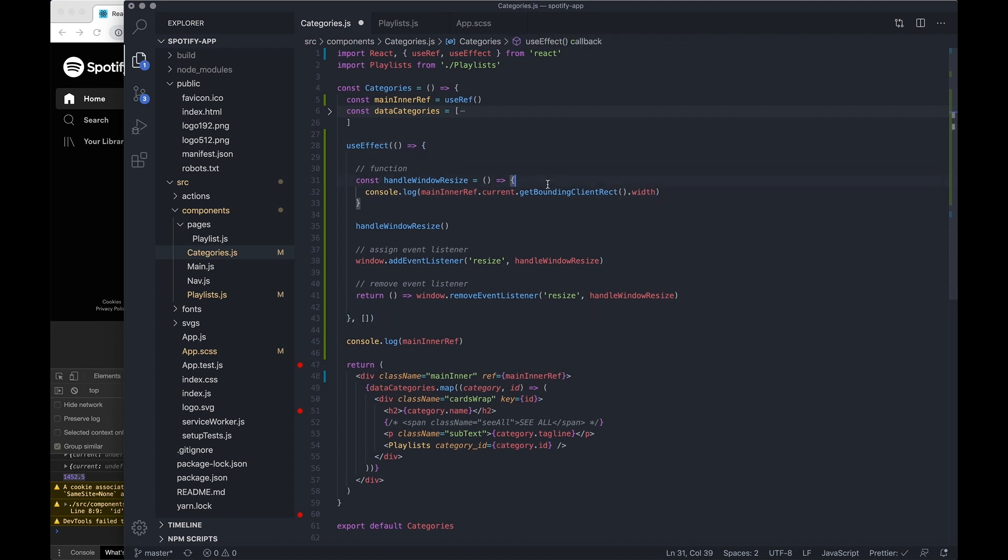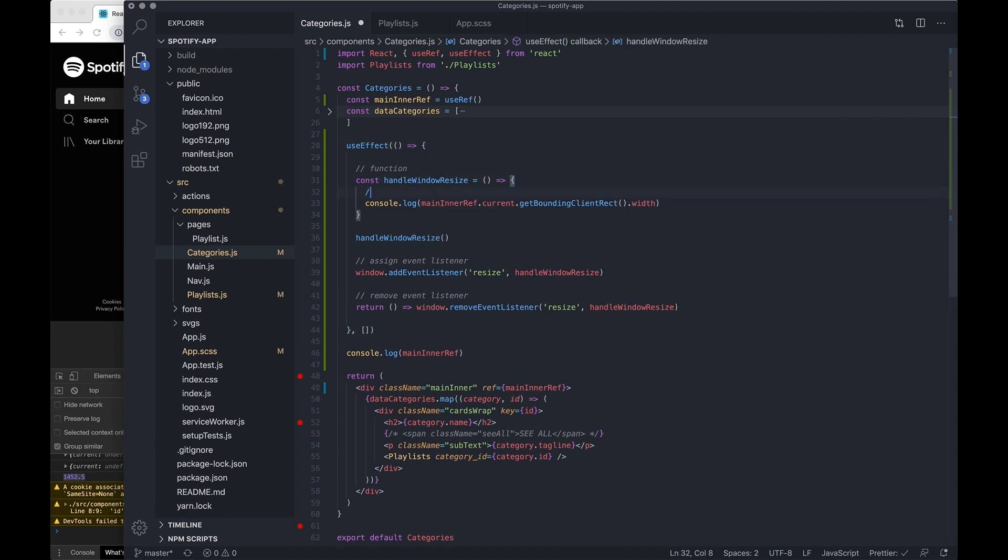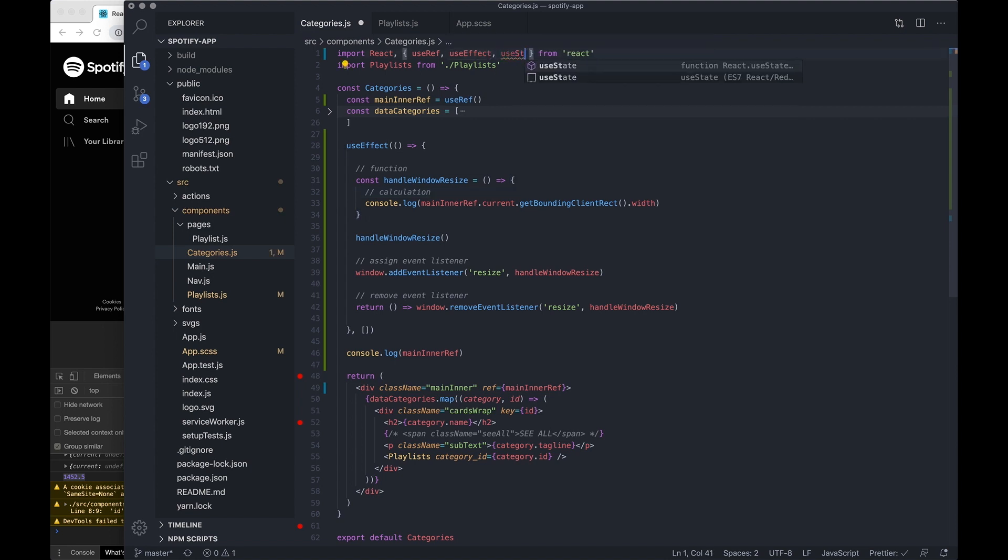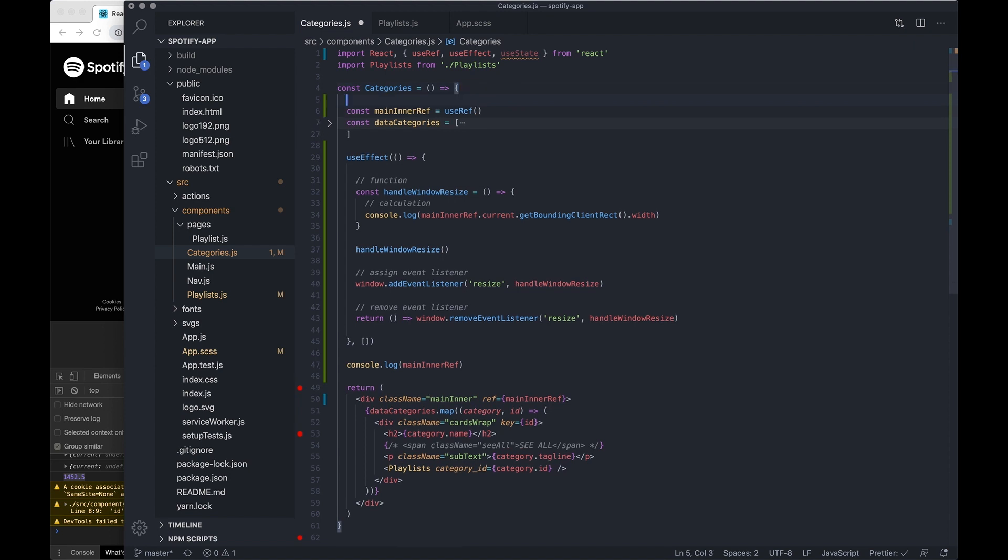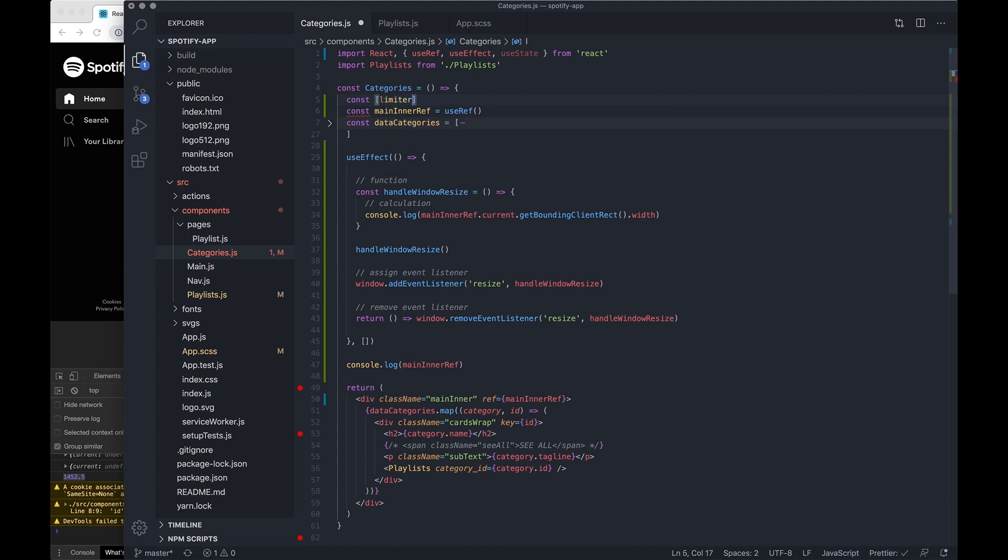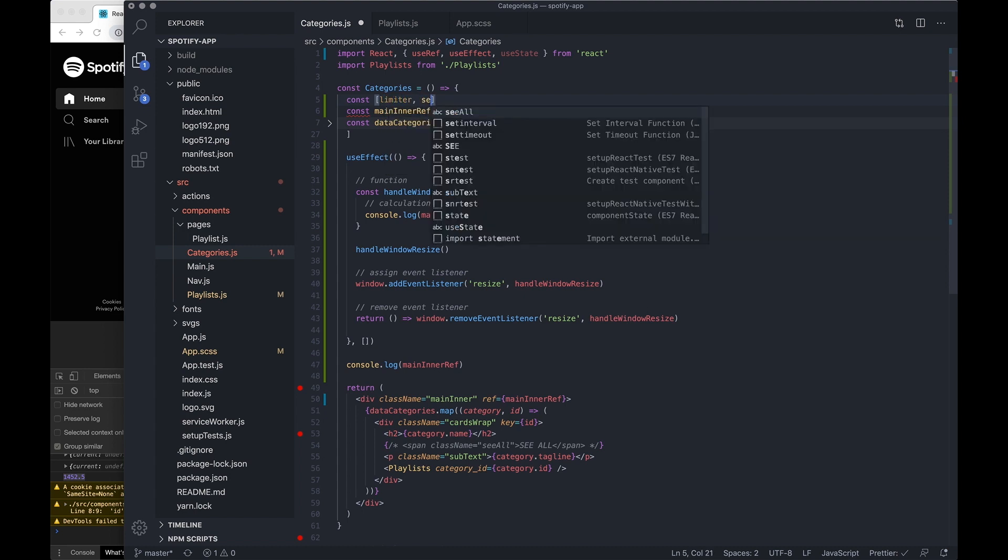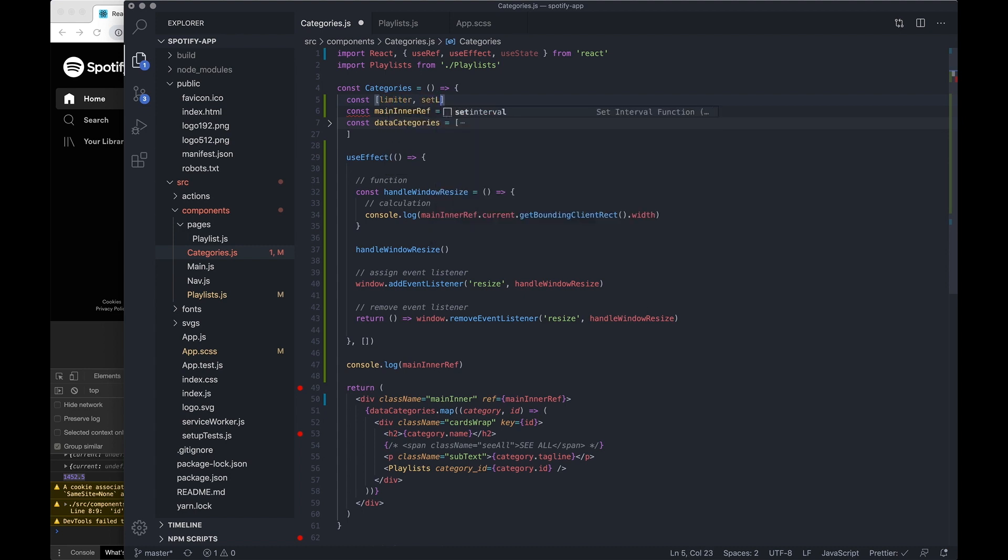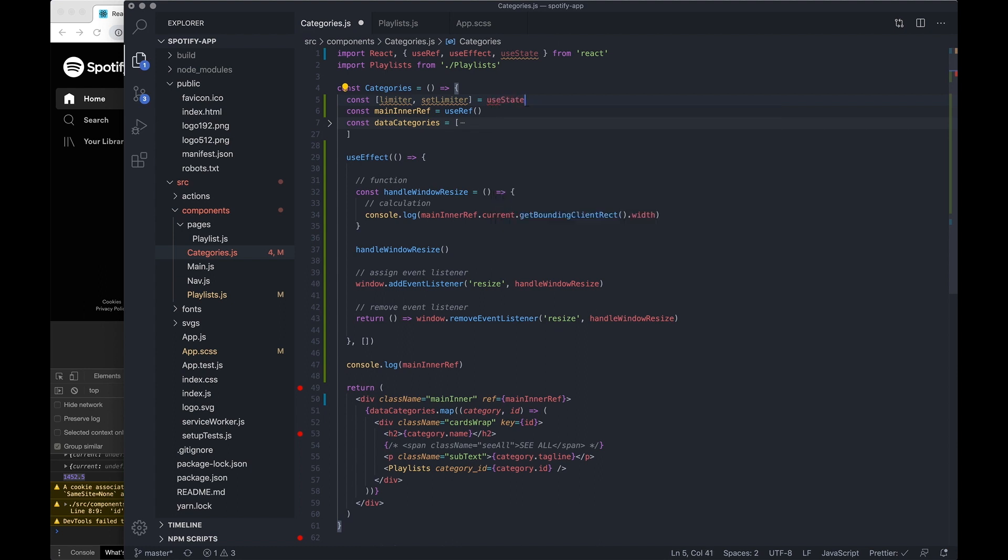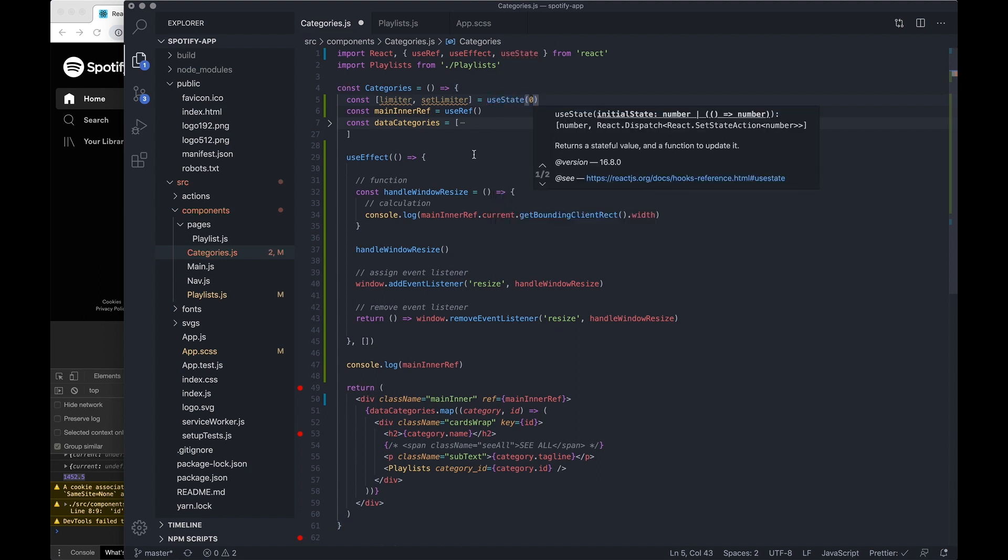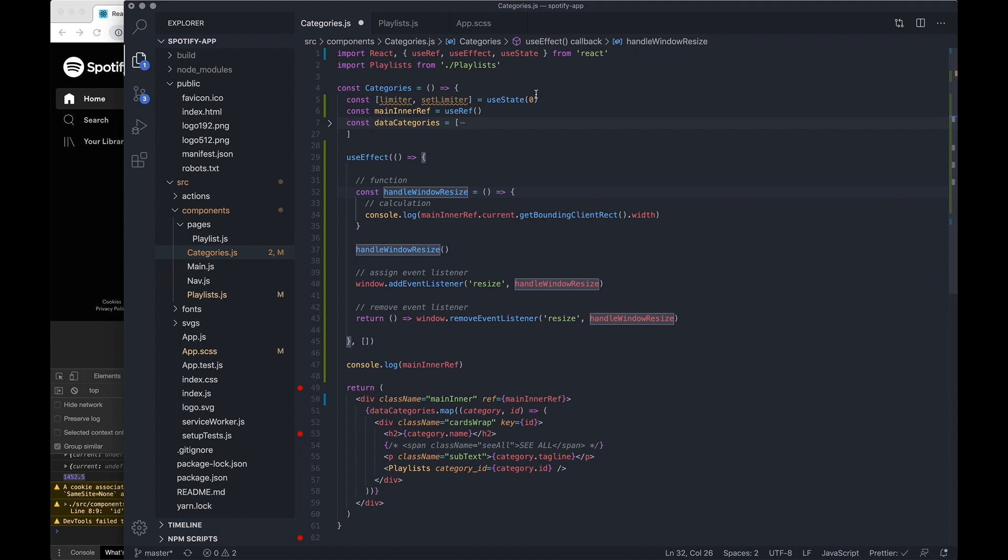And within here we need to do the calculation. And before we do that, we're going to want to bring in state because we want somewhere to store this data. So I'm going to do useState and at the top I want to do const limiter and set limiter equals useState, and I set it to zero to begin with.